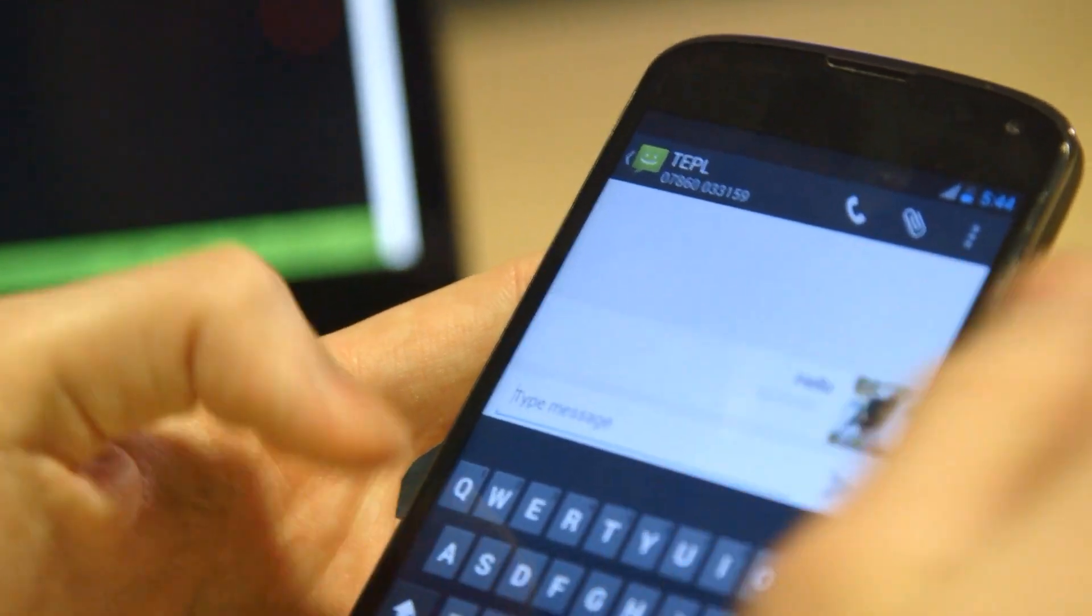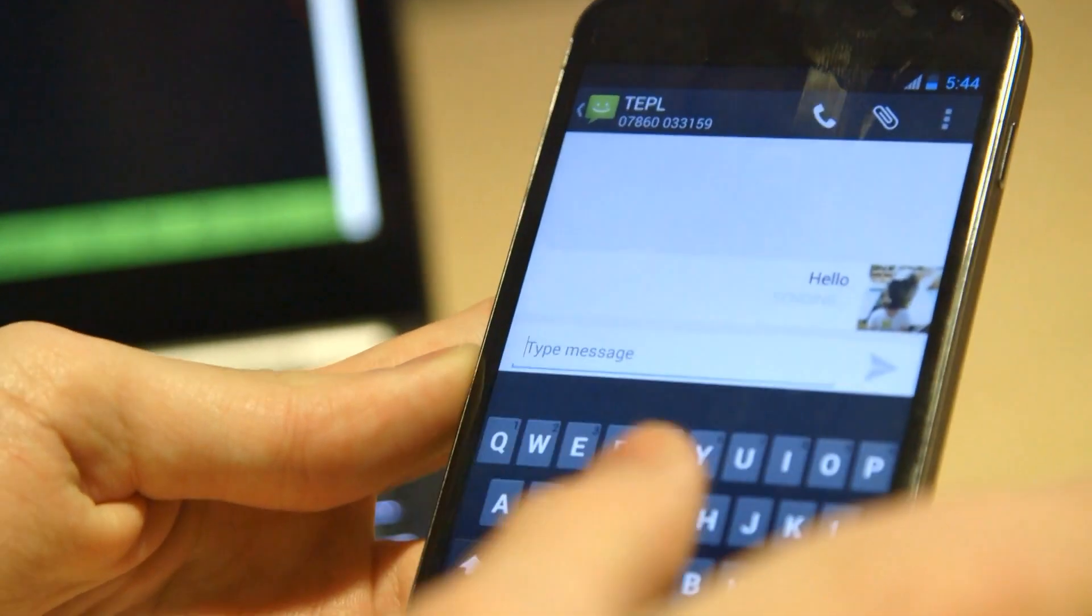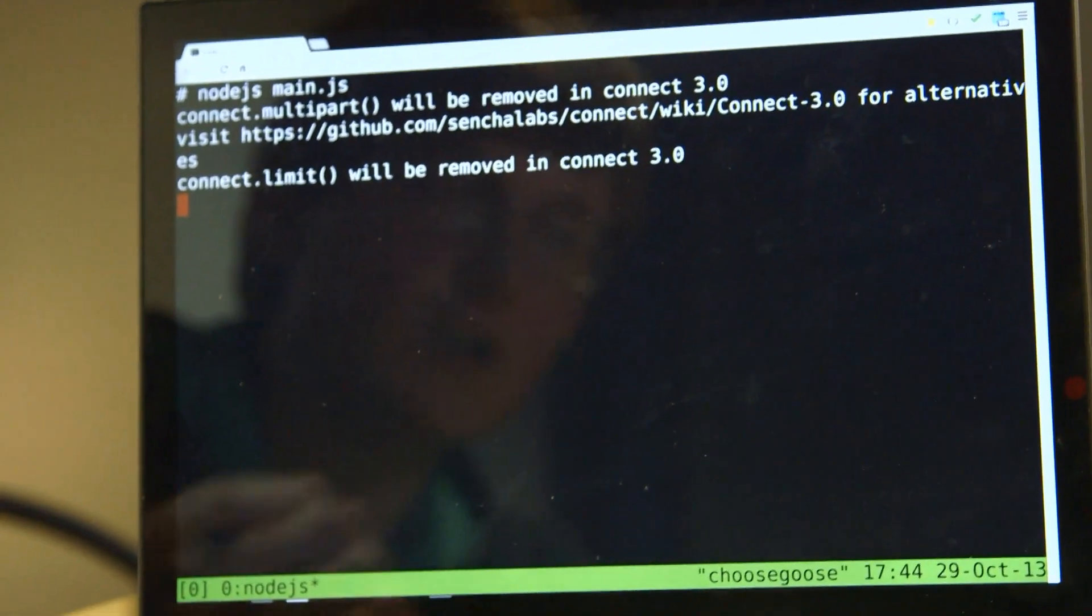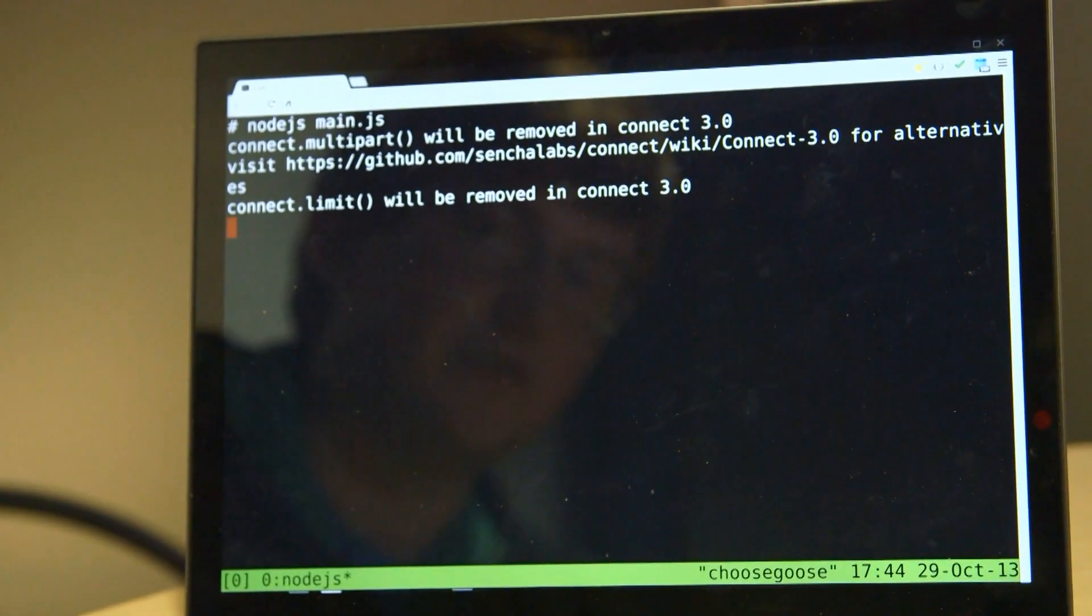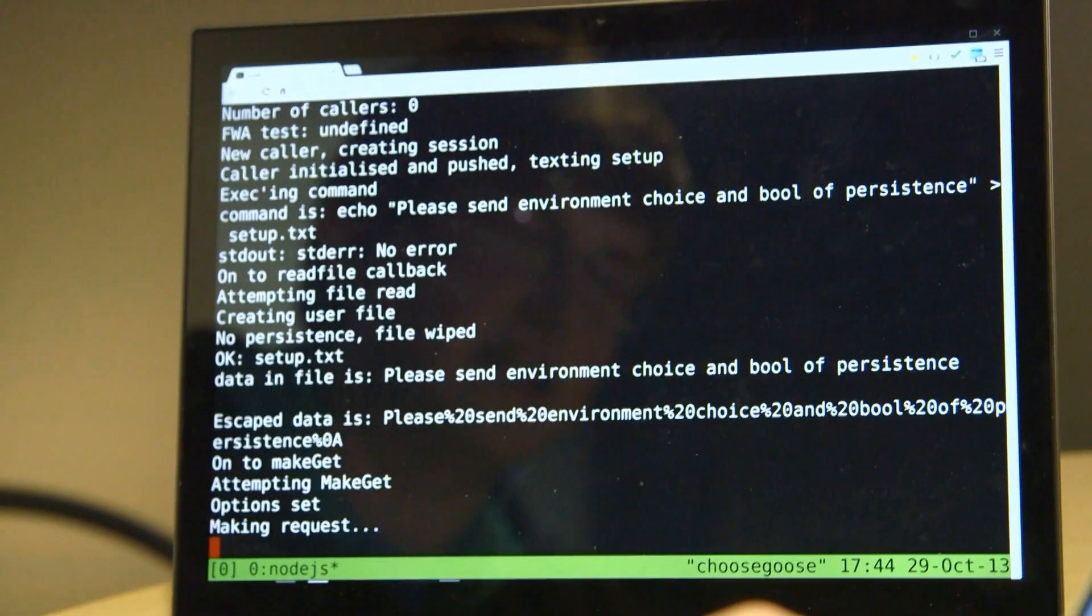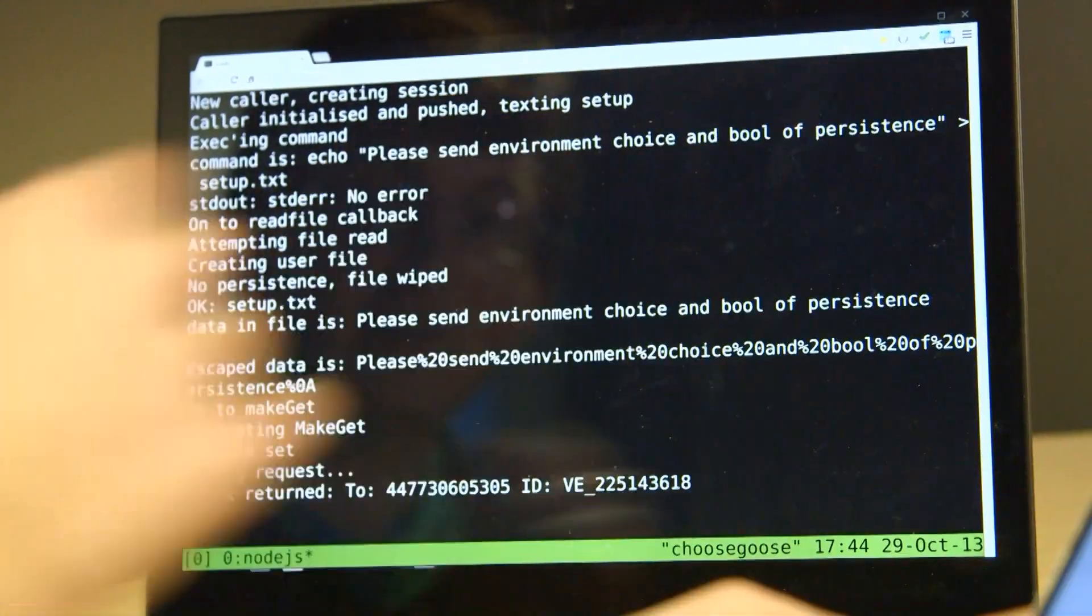So I'm a new user, I haven't got an account set up, so I text it hello just to give it a knock on the door to let it know I'm there. So that text has gone off to the text services server, which then takes the text and does a post request to my server.